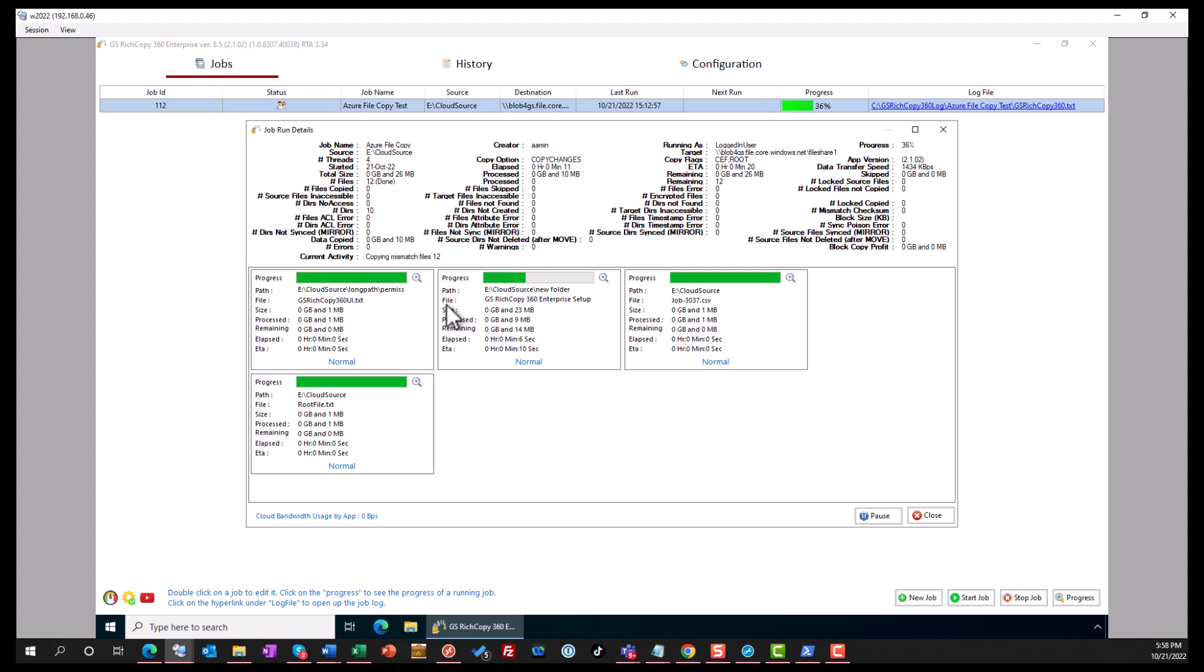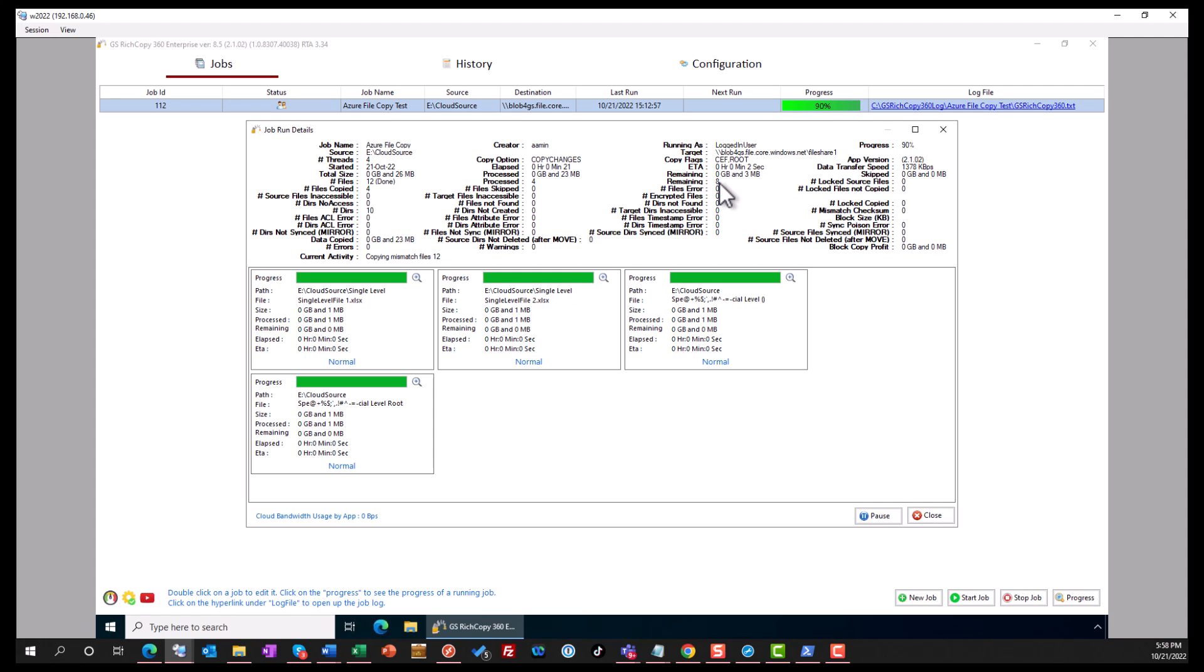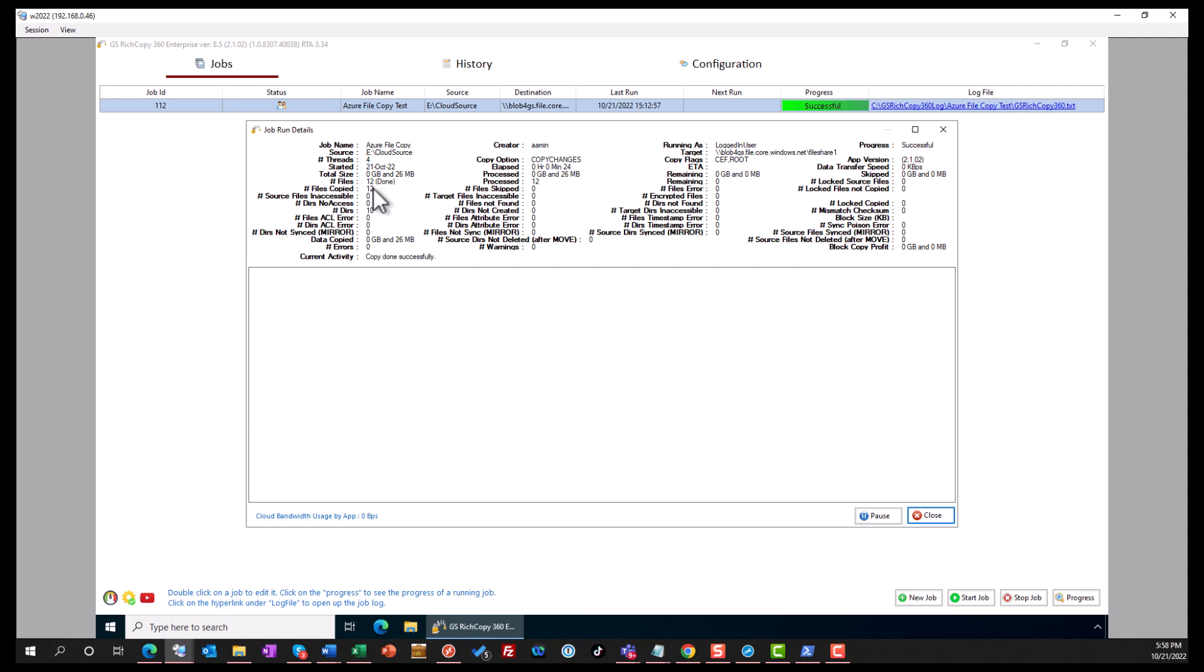Now the job - we've got 12 files to be copied. So far we've had 10 folders, and it shows you that there are 12 files remaining, 8 files remaining, 4 files remaining. And these are the files that have been copied, and the job is successful.